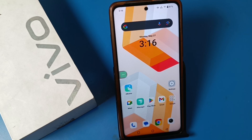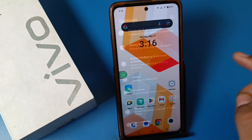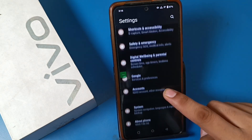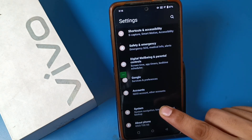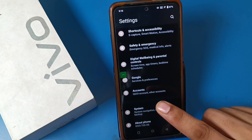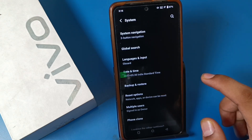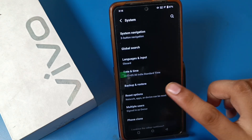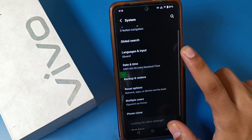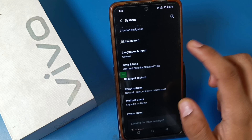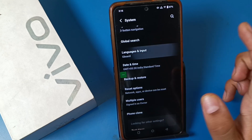Let's start. First, open the Settings option and swipe down. You can see there is a second-to-last option called System. Click on System and here you will find Language and Input — it is also showing Gboard.